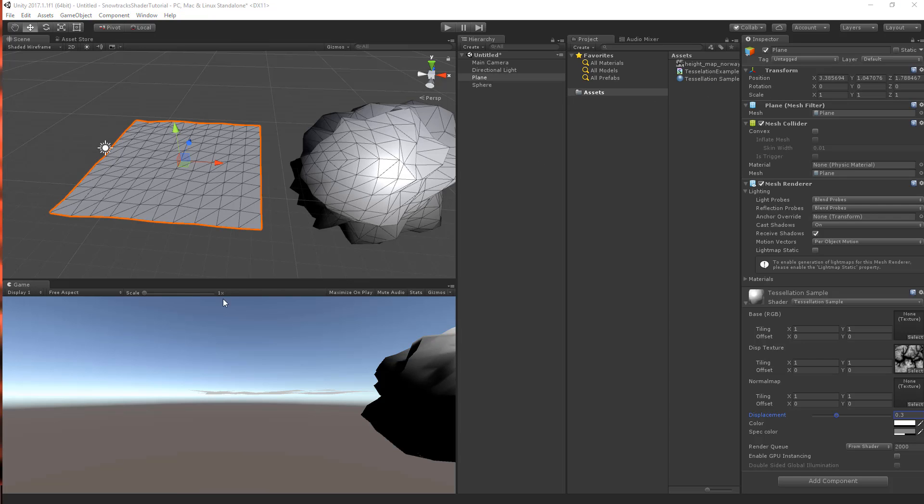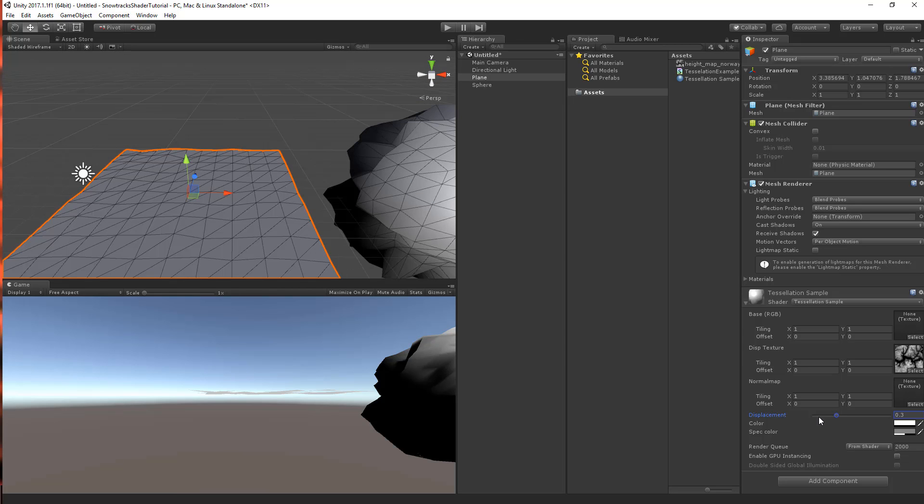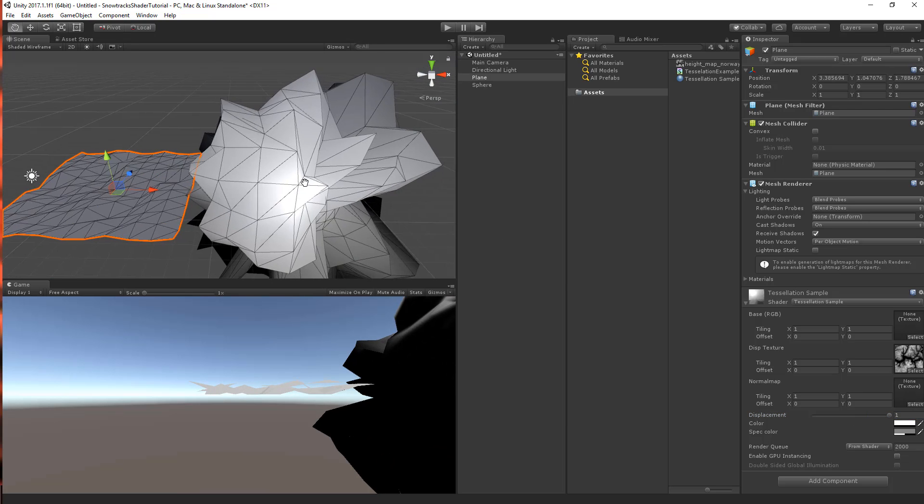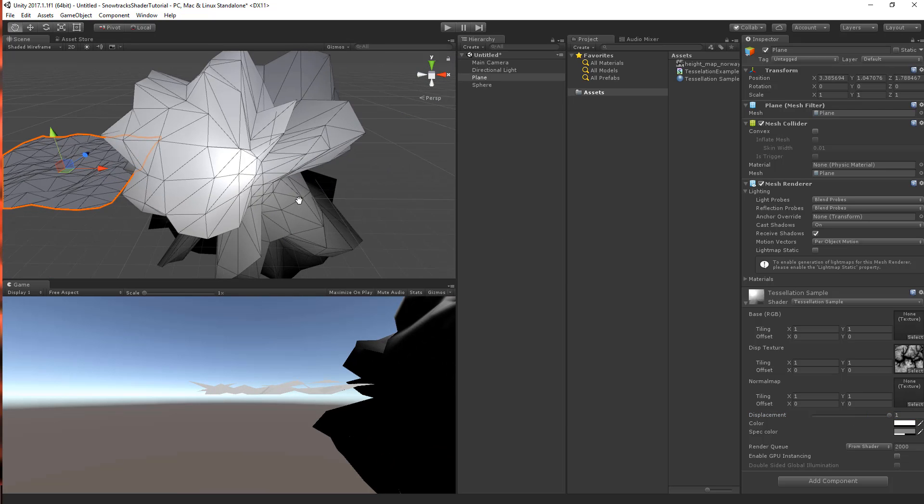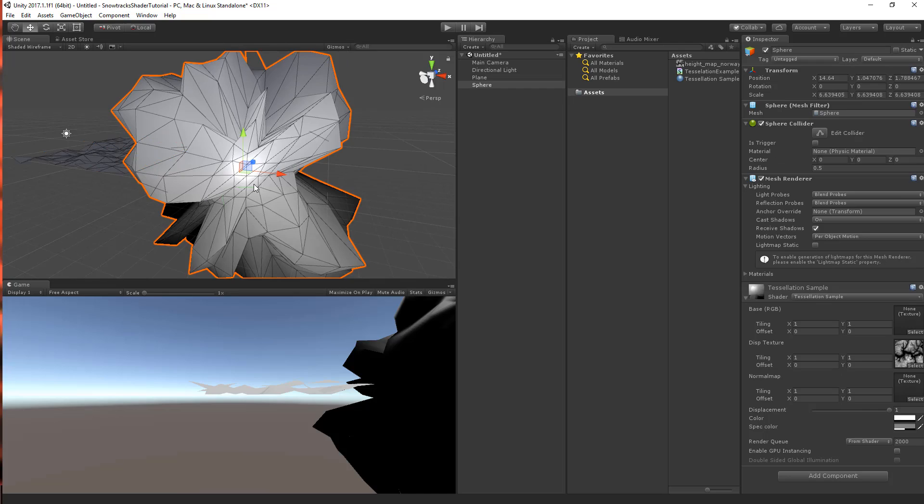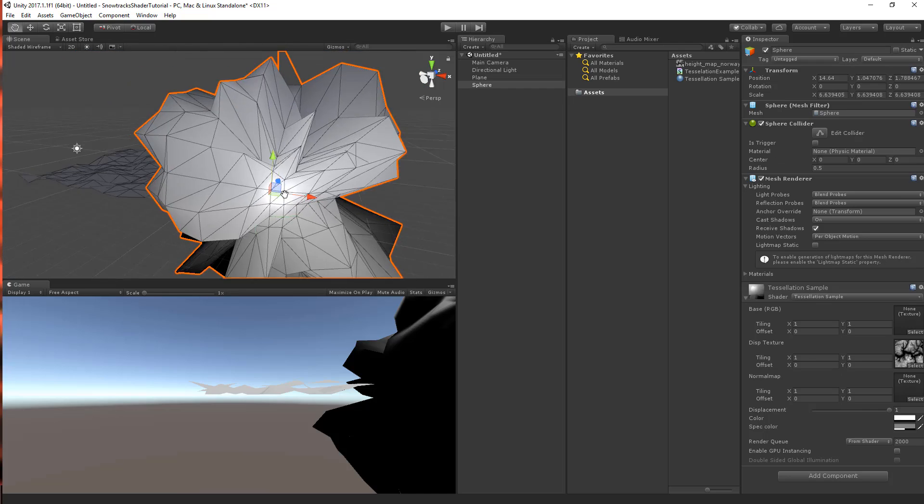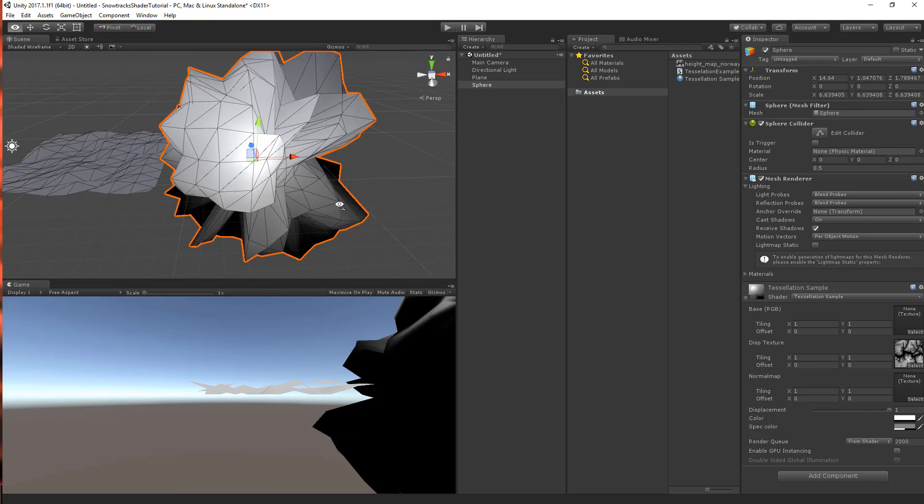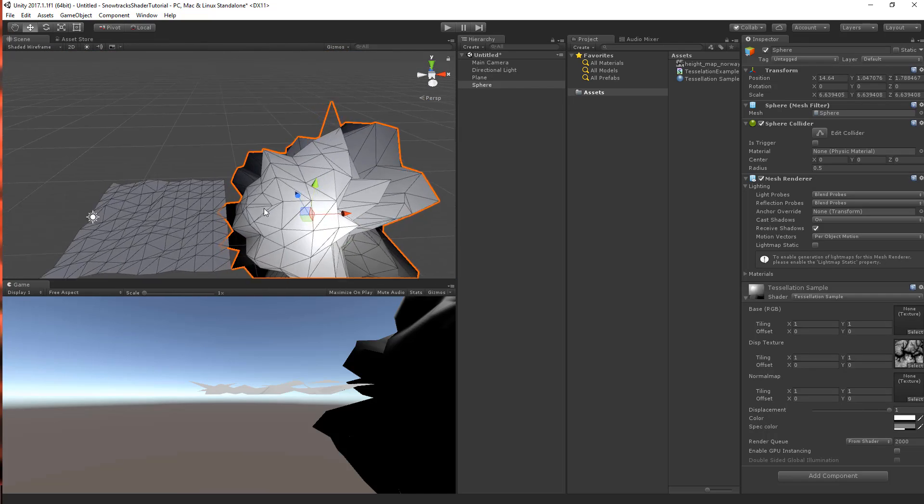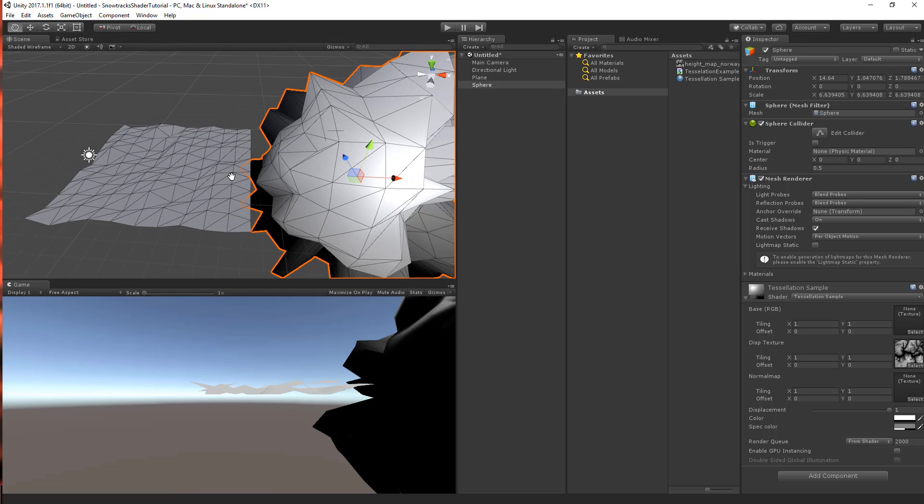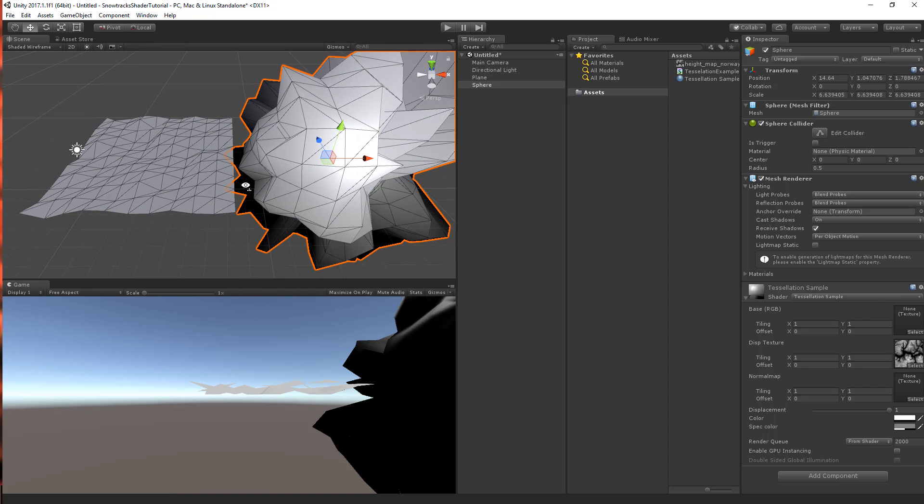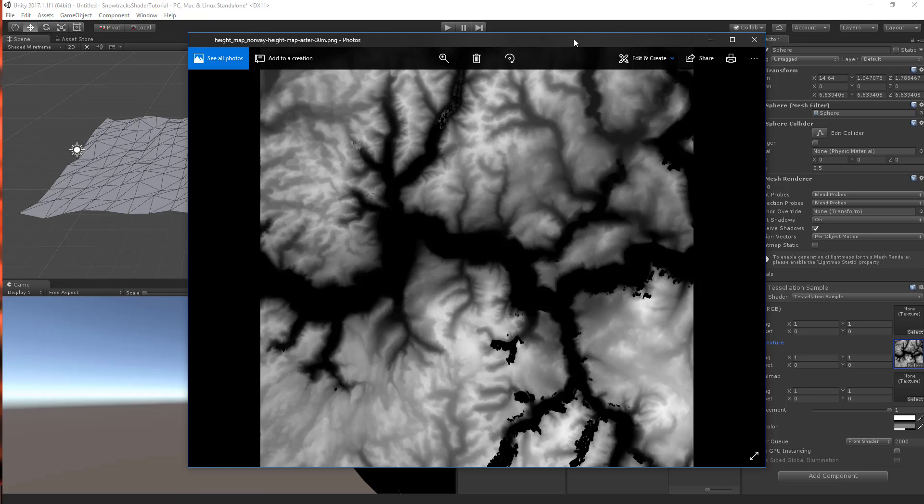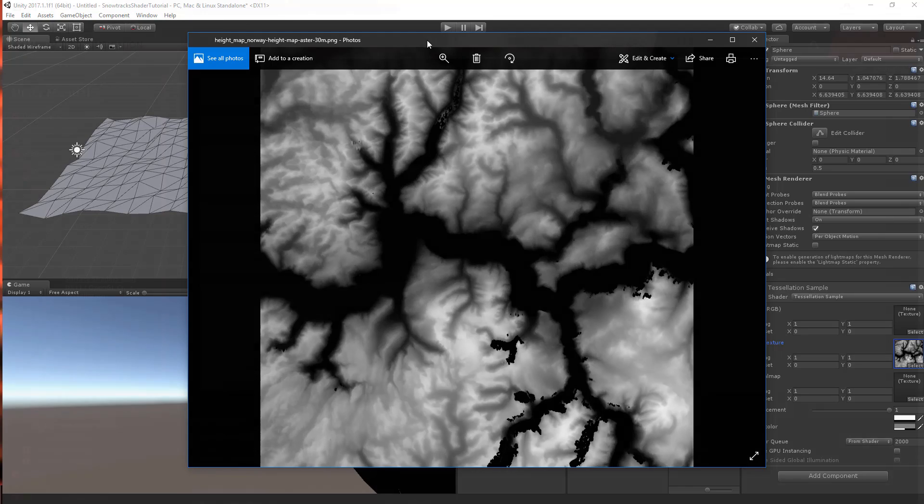Now this shader does not do any tessellation, it only moves the vertices up into their normal direction. So all of the vertices will go upwards. And the sphere has its normals pointing into any direction, so it will go all around. But as it does not have any tessellation, it does not show any of the detail that is into the height map. And we want to see this detail into our plane. So let's use a shader that does use tessellation.